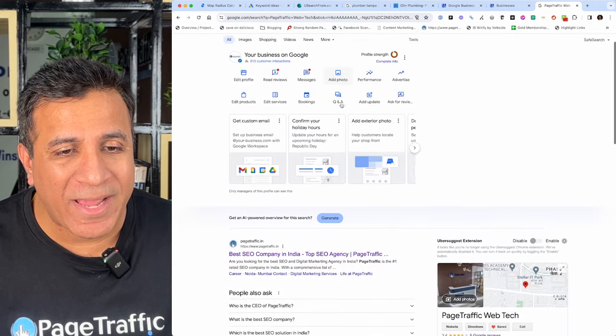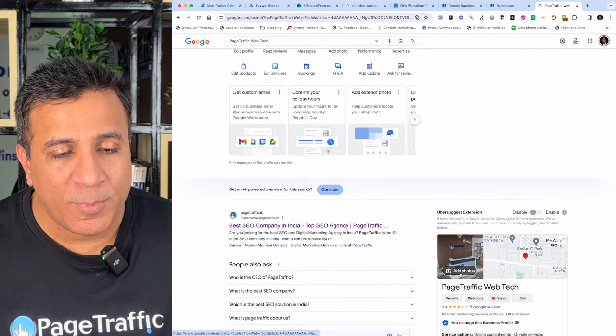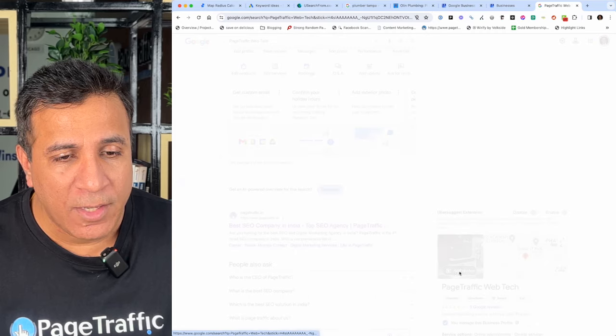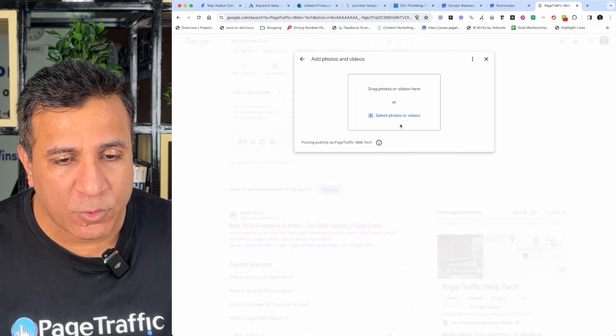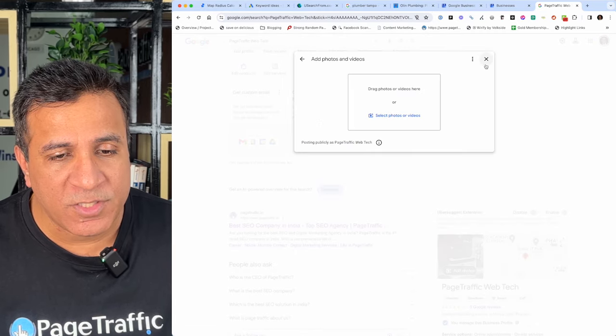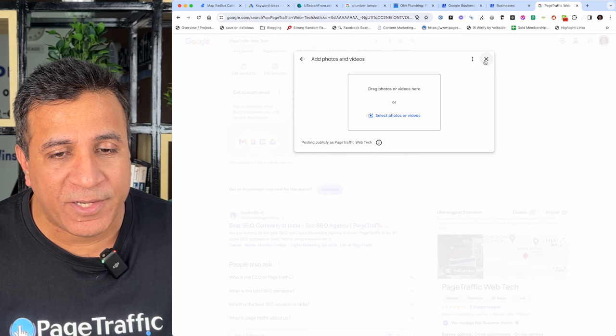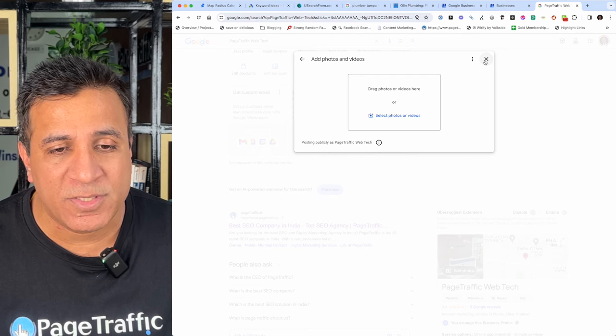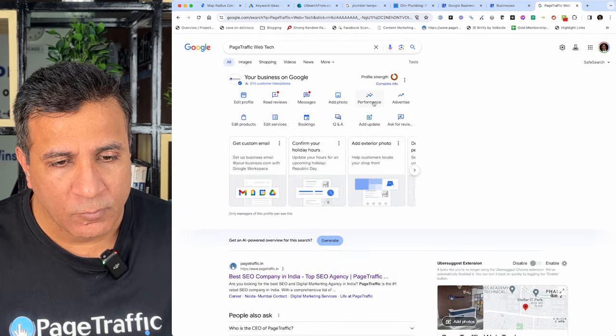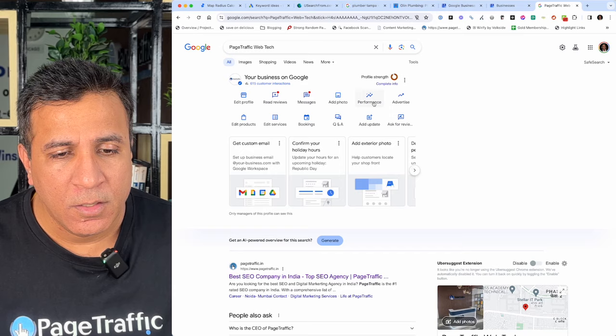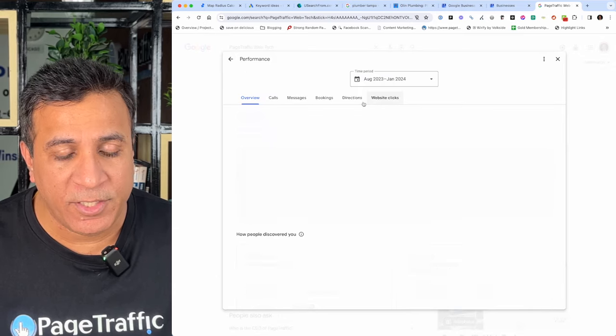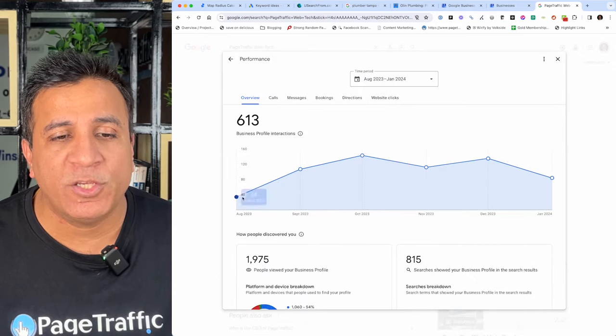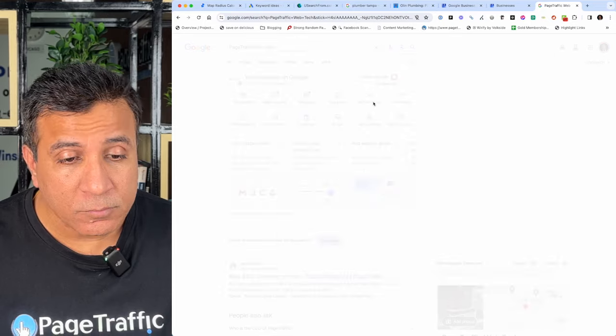You can also add photos to your business profile and have Q and A. Let us see if you can add photos. When you go to photos, it is important the photos are relevant and personal to your business and not stock photos. You can also add Q and A's and check your performance of your Google Business Profile.